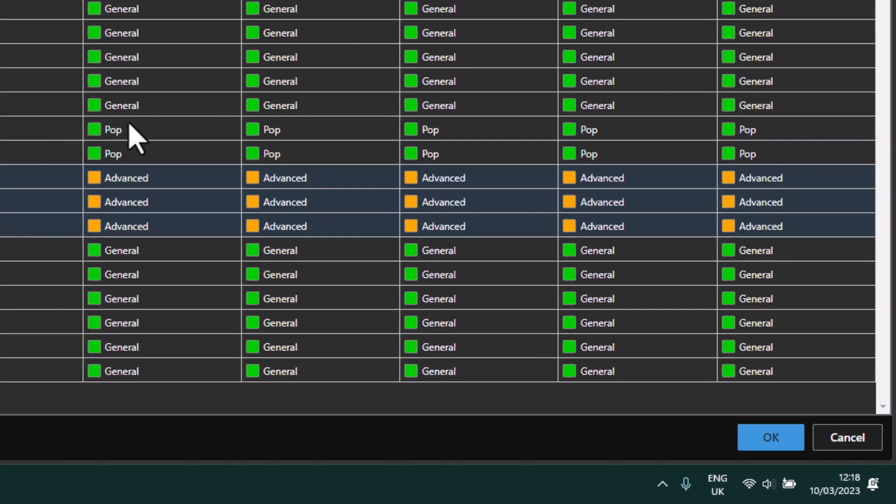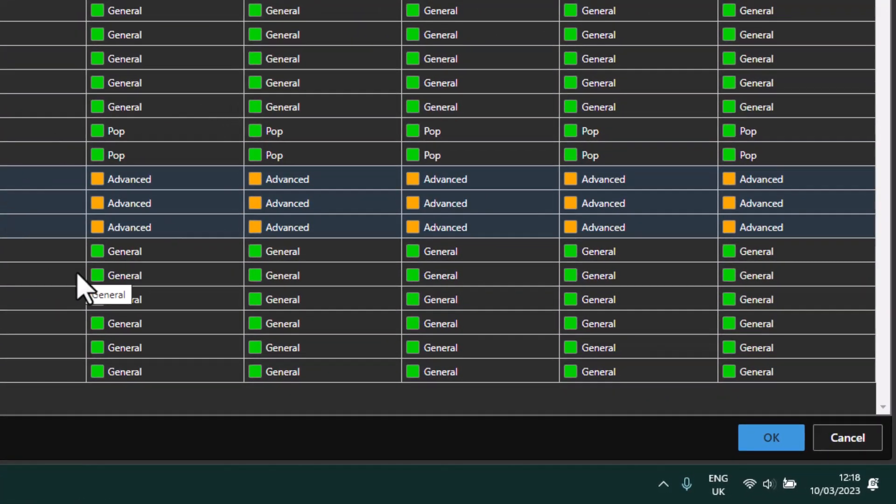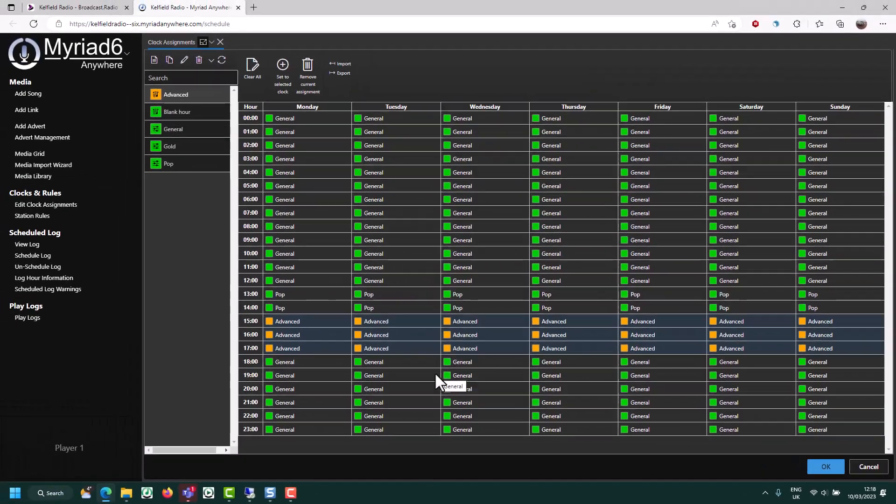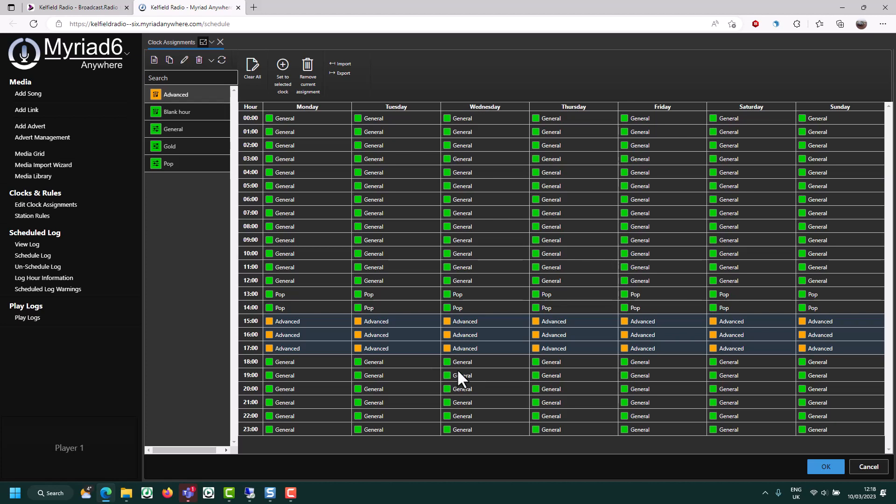There you go. So now I'm going pop advanced. Continue to add clocks to your system to cover each show of the week and assign it to the appropriate hours of the day and week. Once you've completed your schedule, it's worth reviewing the rules. And then once you've done that, we're ready to start scheduling.